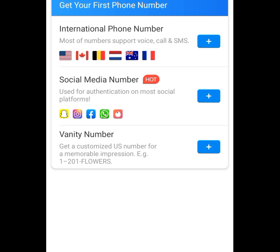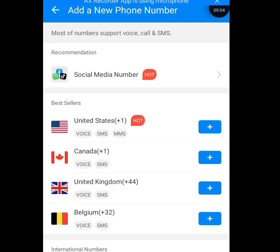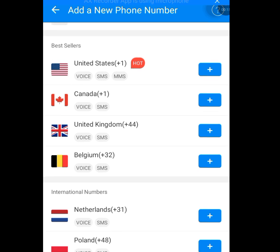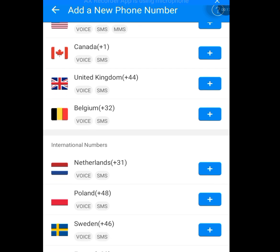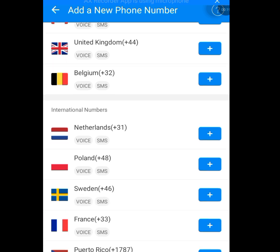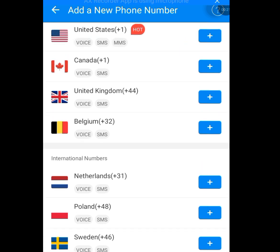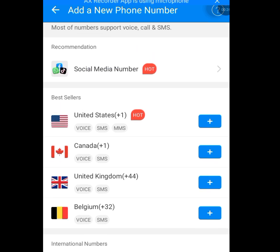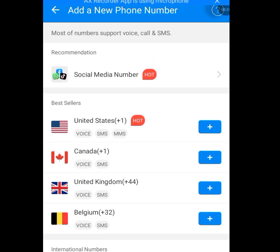Now tap on international phone number. Once you have tapped on international phone number, it is going to bring you here. Now apart from having access to a free US number, you can also have access to a free Canada number, free UK number, free Belgium number. But in today's video, I will show you how you can have access to a free US number.